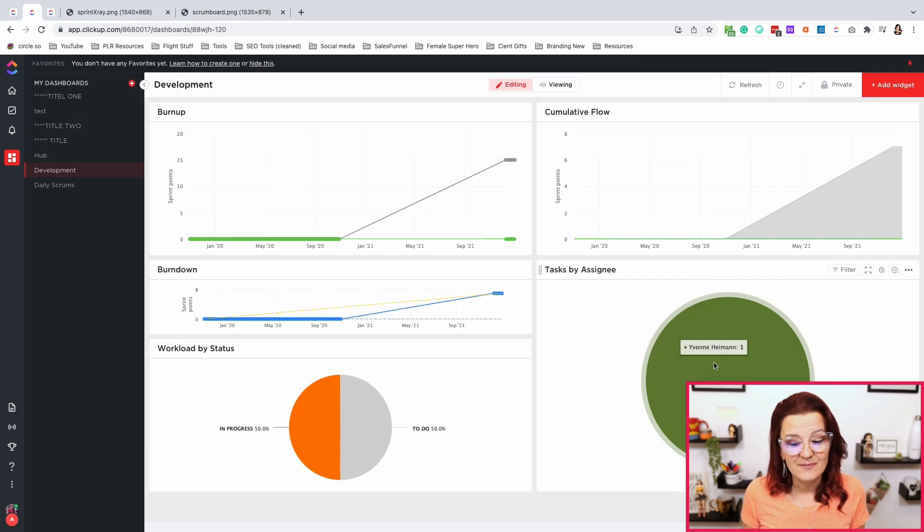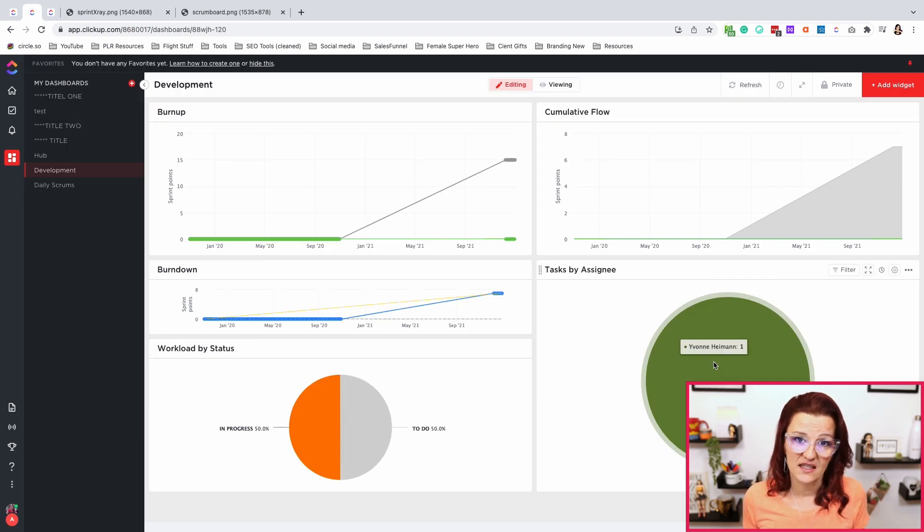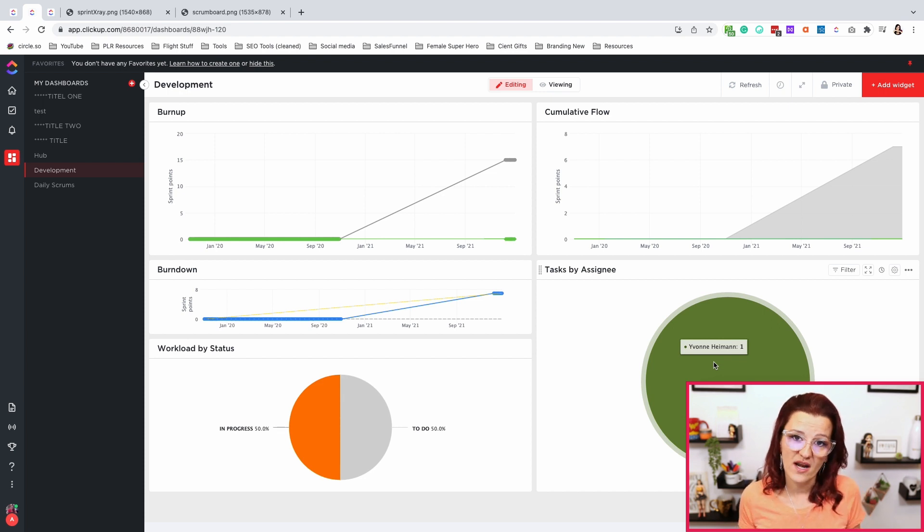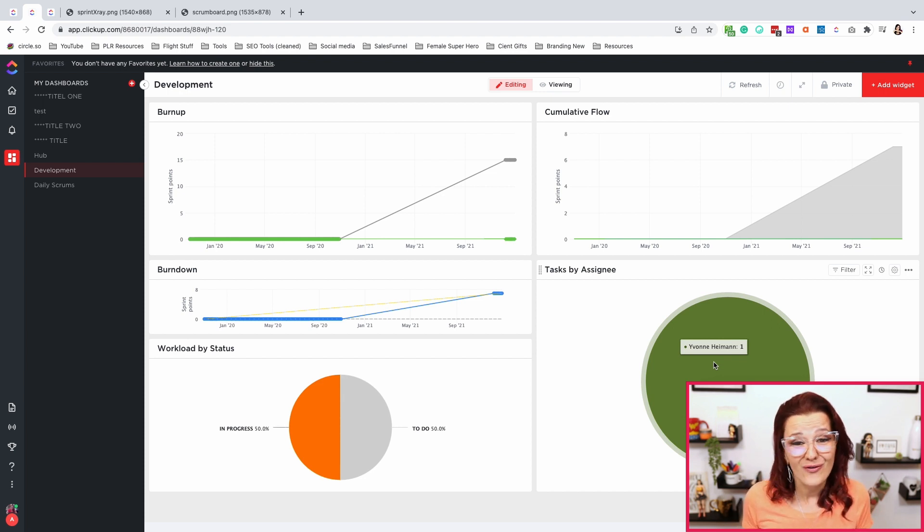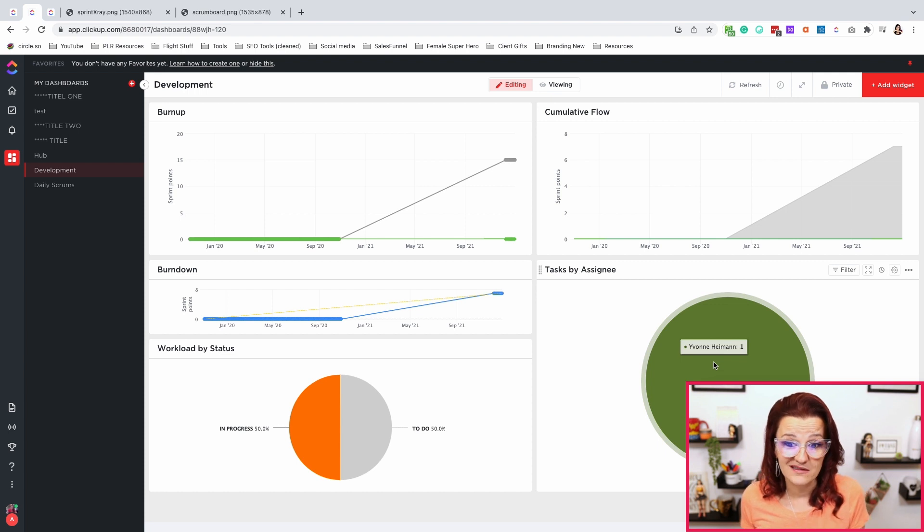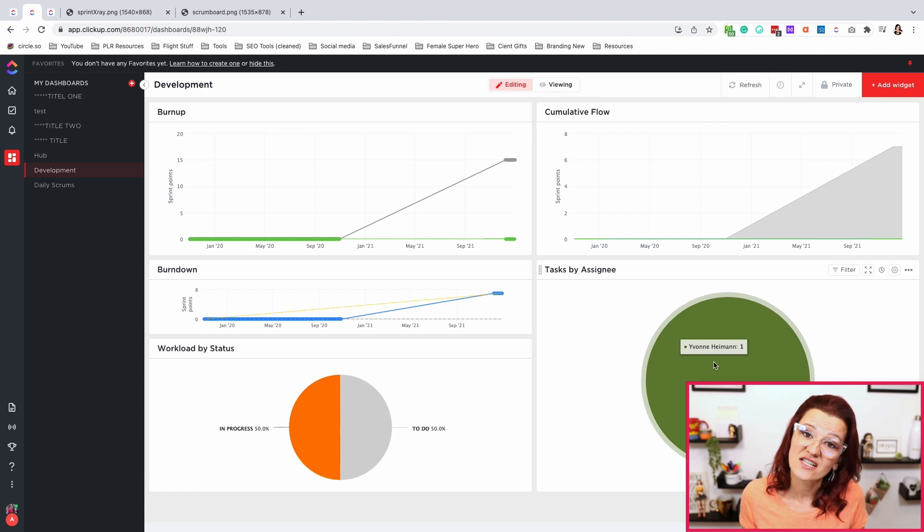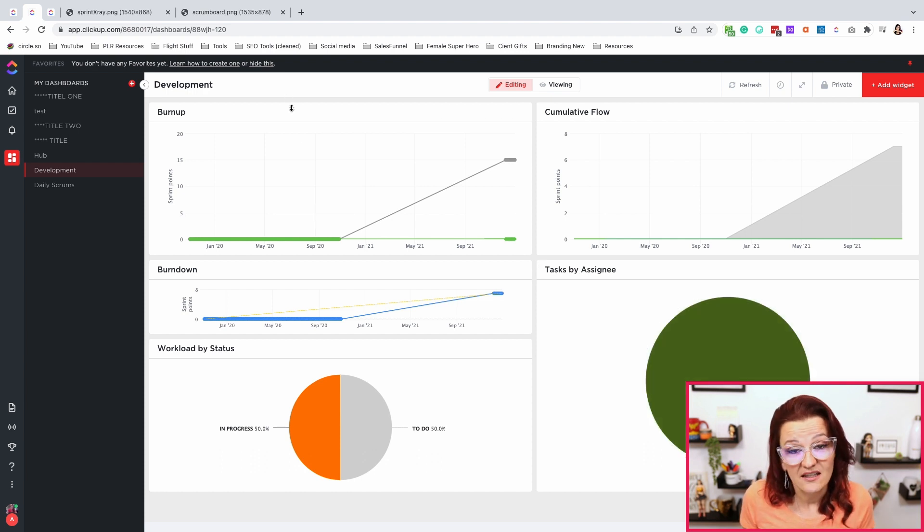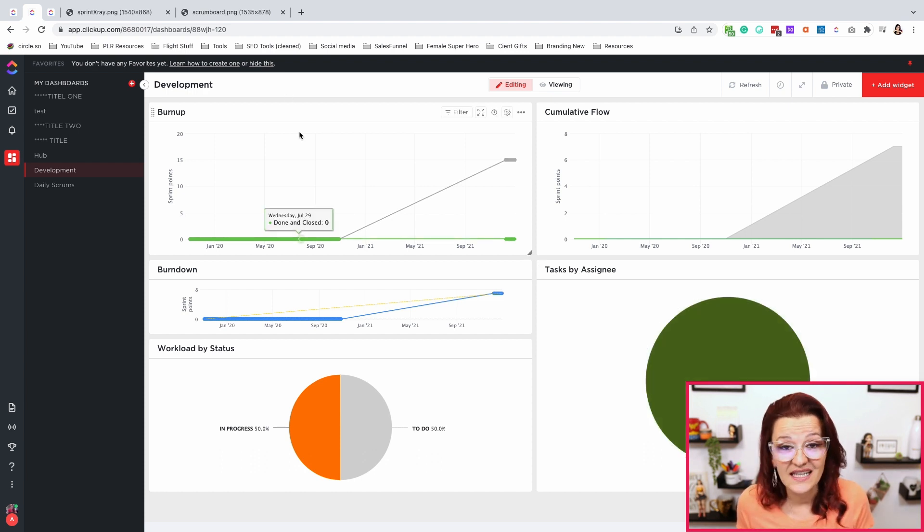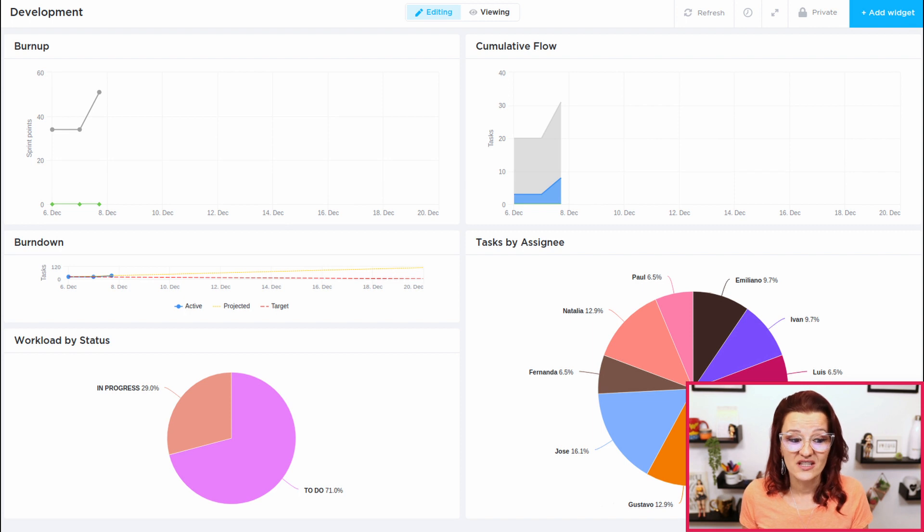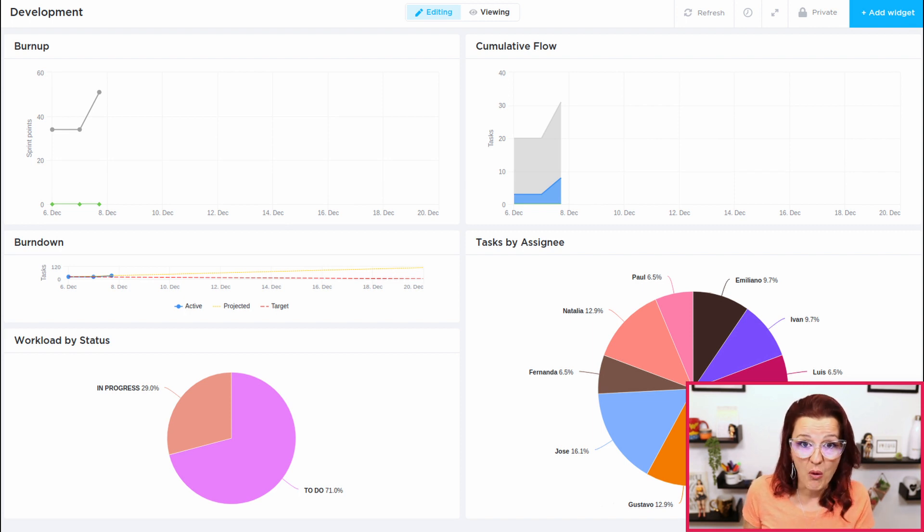And then last but not least, task by assignee for you to be able to really pay attention to how you have spread out the work. Maybe you overloaded somebody with work. Maybe somebody doesn't have enough to do and you actually can hand off a couple of things. And then if you are not in a sandbox, it would actually be looking something more like this.